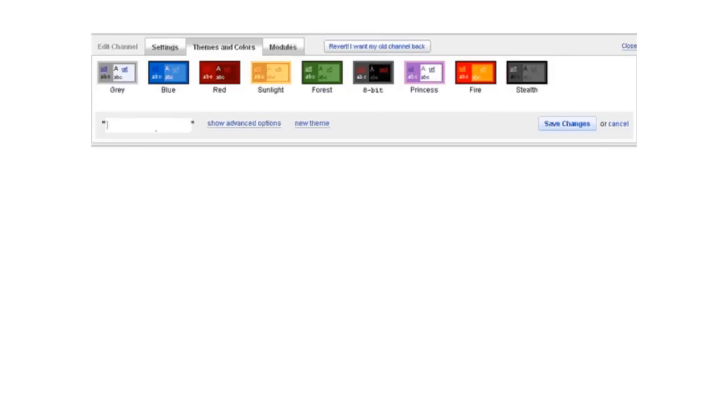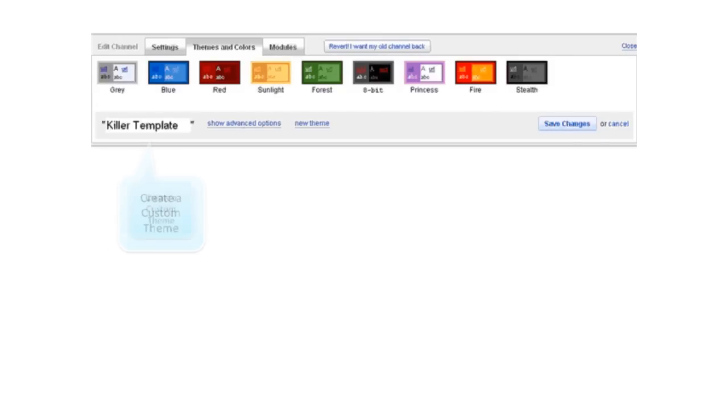Go ahead though and choose one that has some of the colors that you think you might want. Then, enter a name for your own custom theme right here. Once you do so, your own custom theme will be added to the right along with all the others.